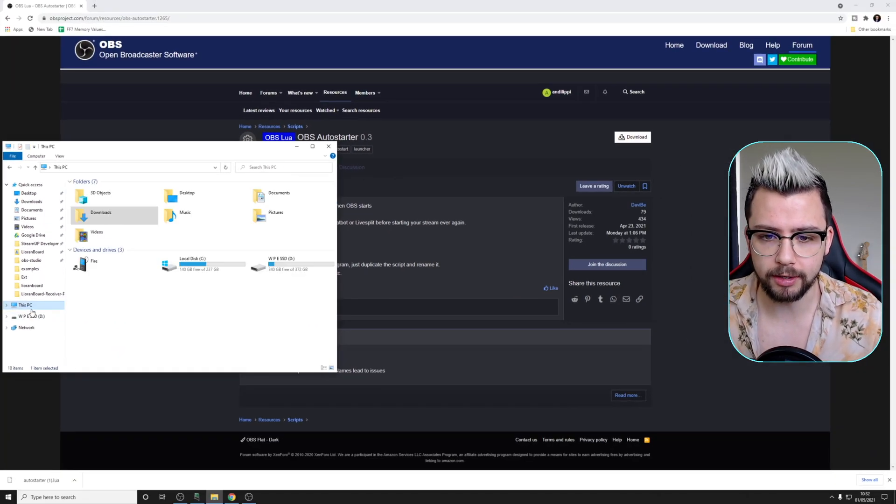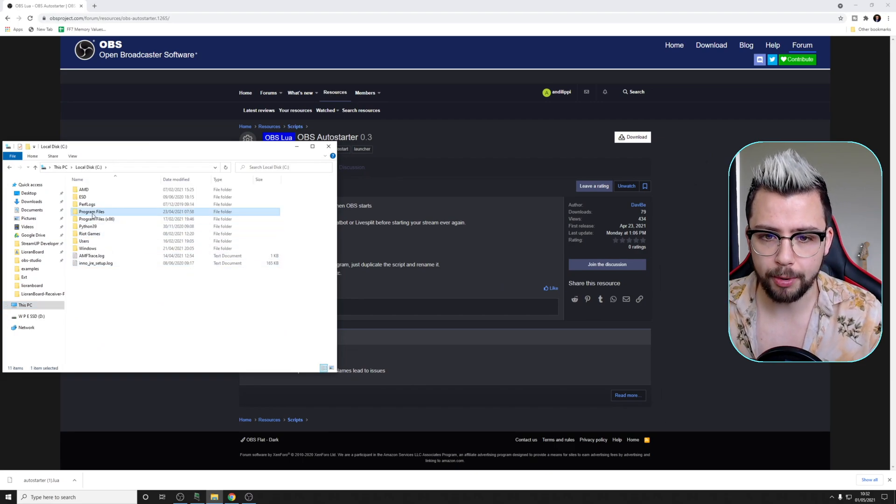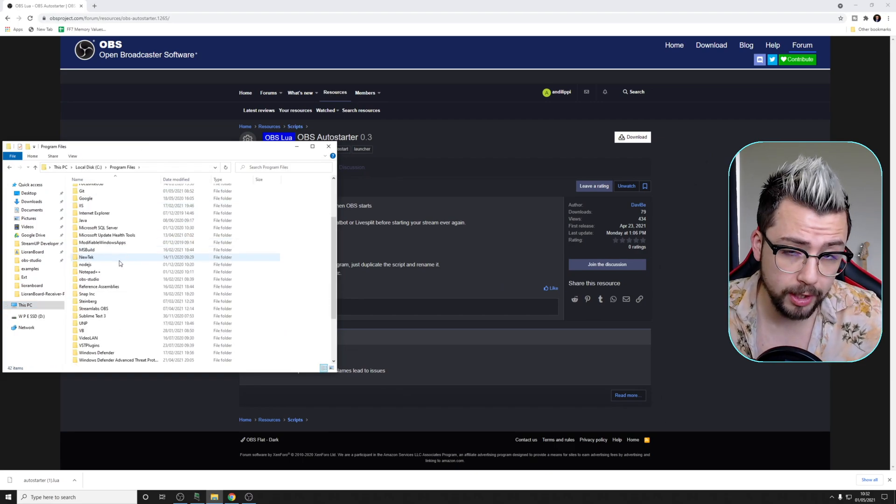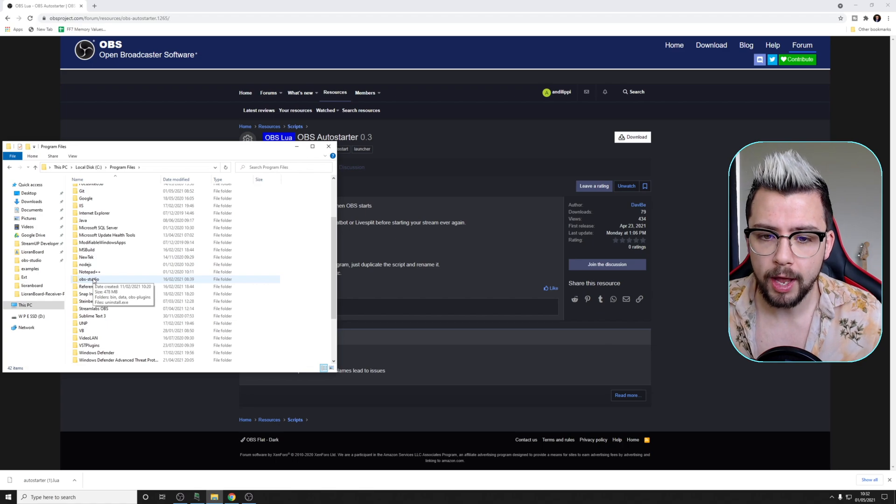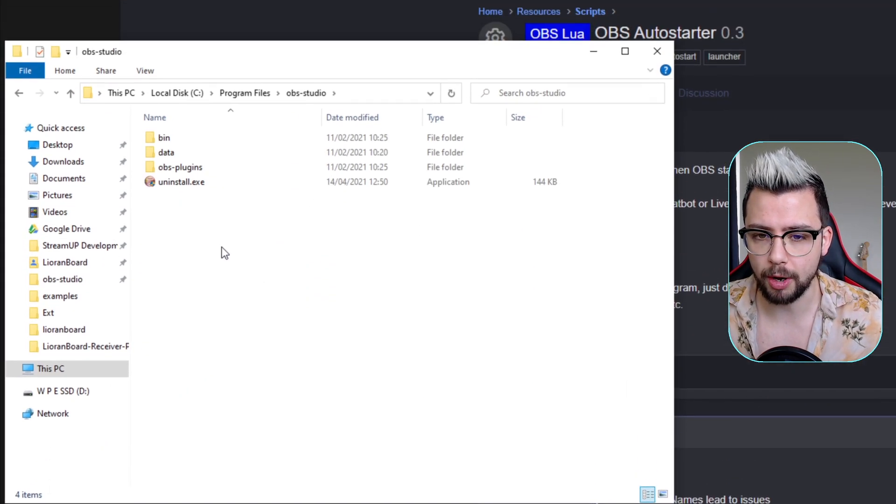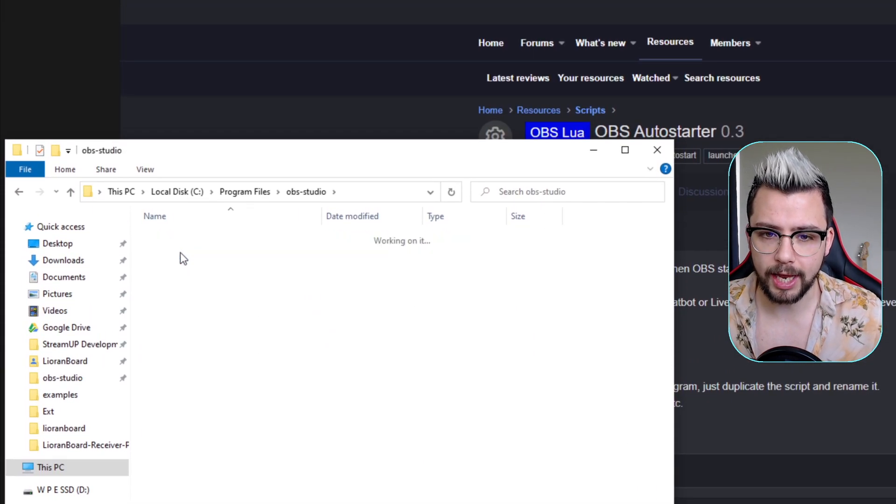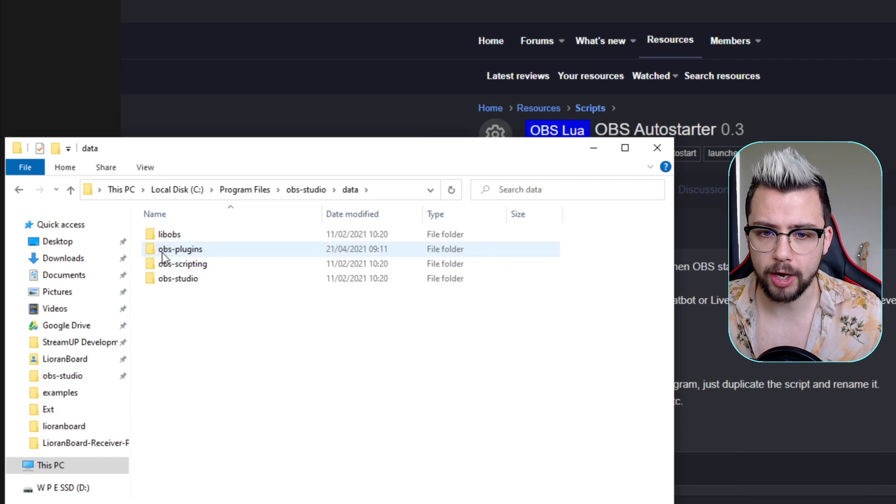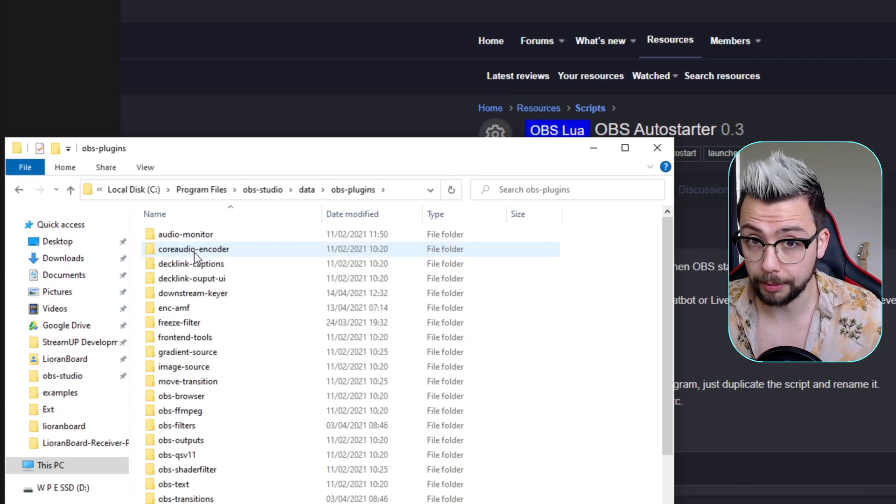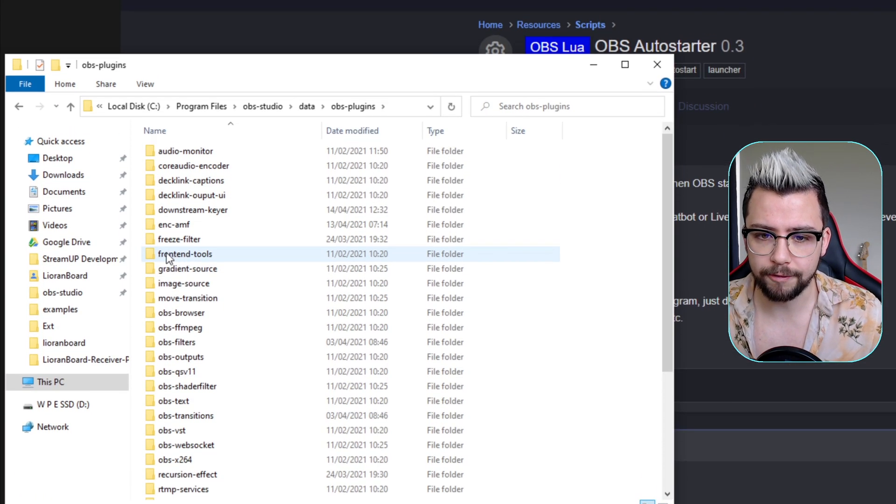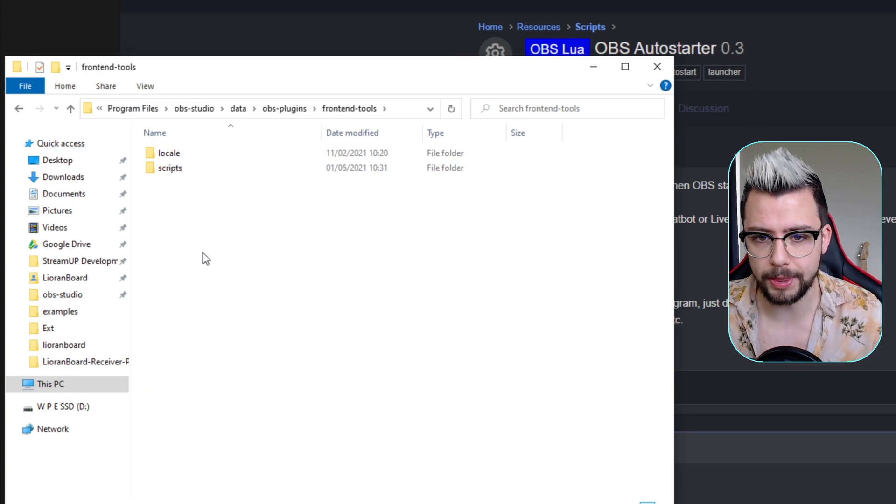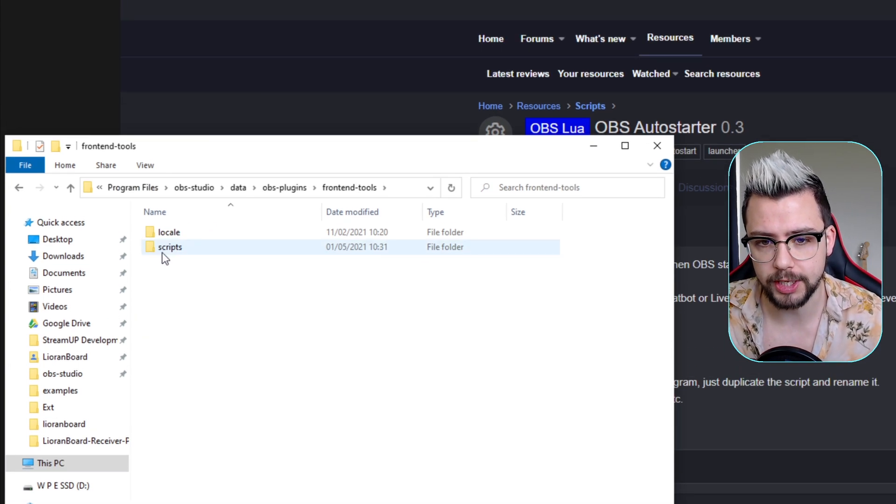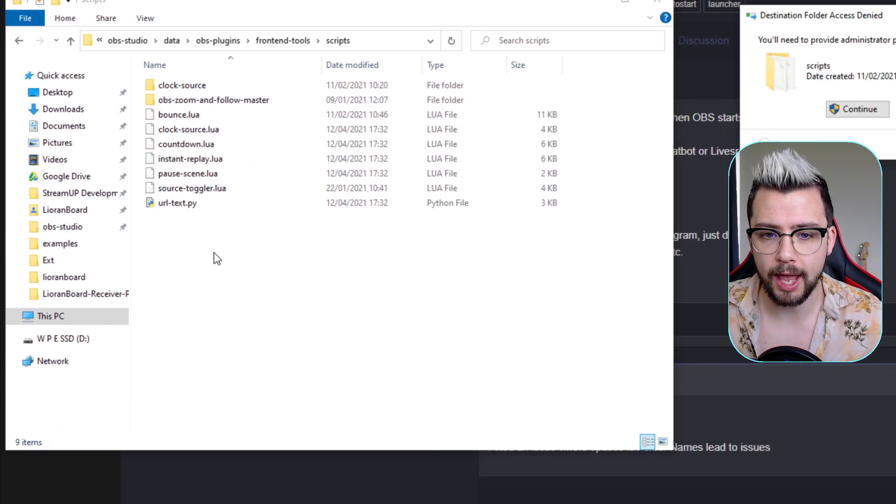And we need to navigate to your OBS folder. So mine's in C Drive, and then in Program Files. It could be in Program Files 86. Depends where you've installed it to. Then we're going to go into OBS-Studio, all lowercase, and go into Data, and then OBS-Plugins, all lowercase again, and into Frontend-Tools. Open that up. You should see Scripts.